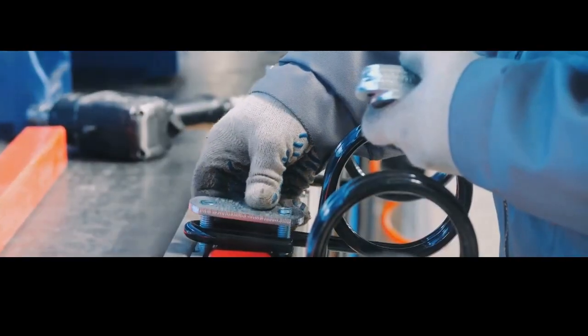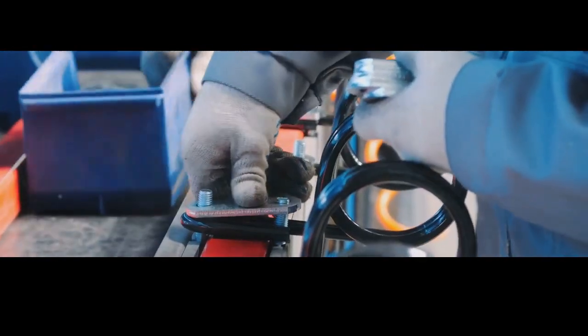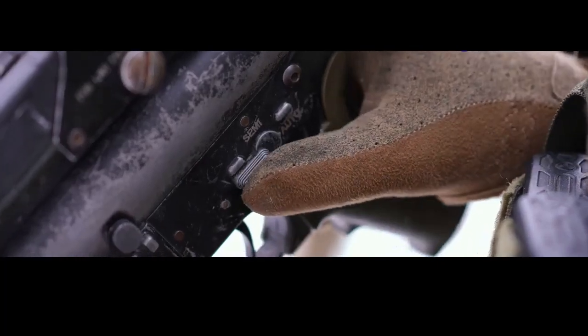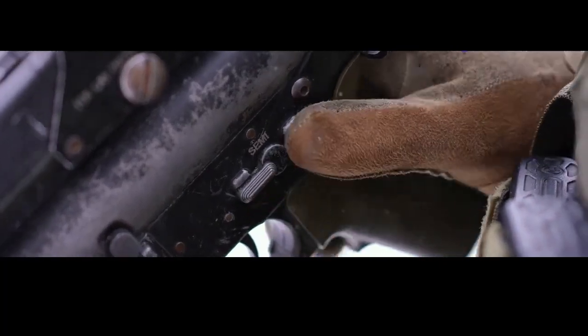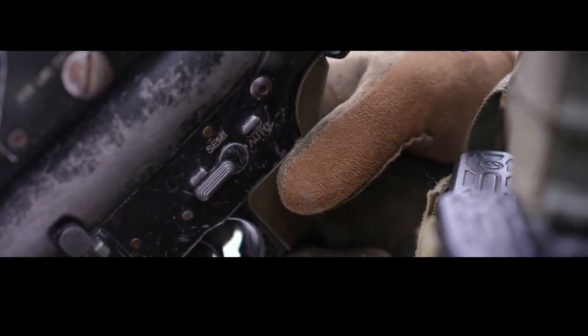Experienced assemblers develop a feel for the work, a sixth sense for when something isn't quite right. It's this attention to detail, this blend of skill and experience that separates a well-made firearm from a dangerous dud.